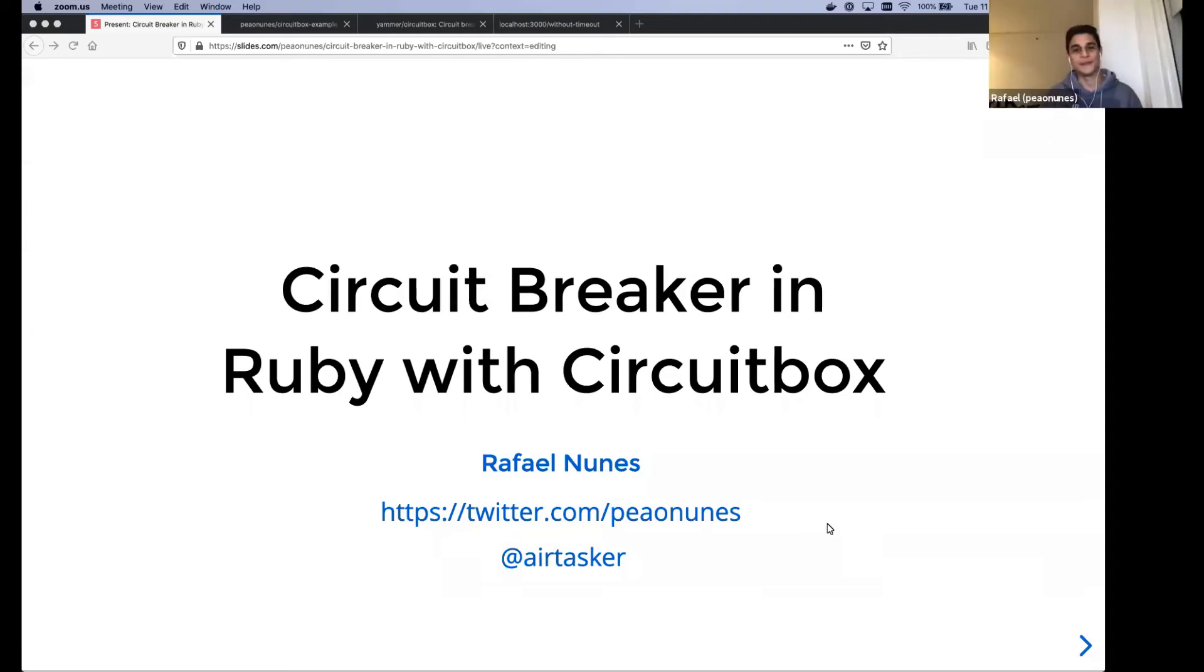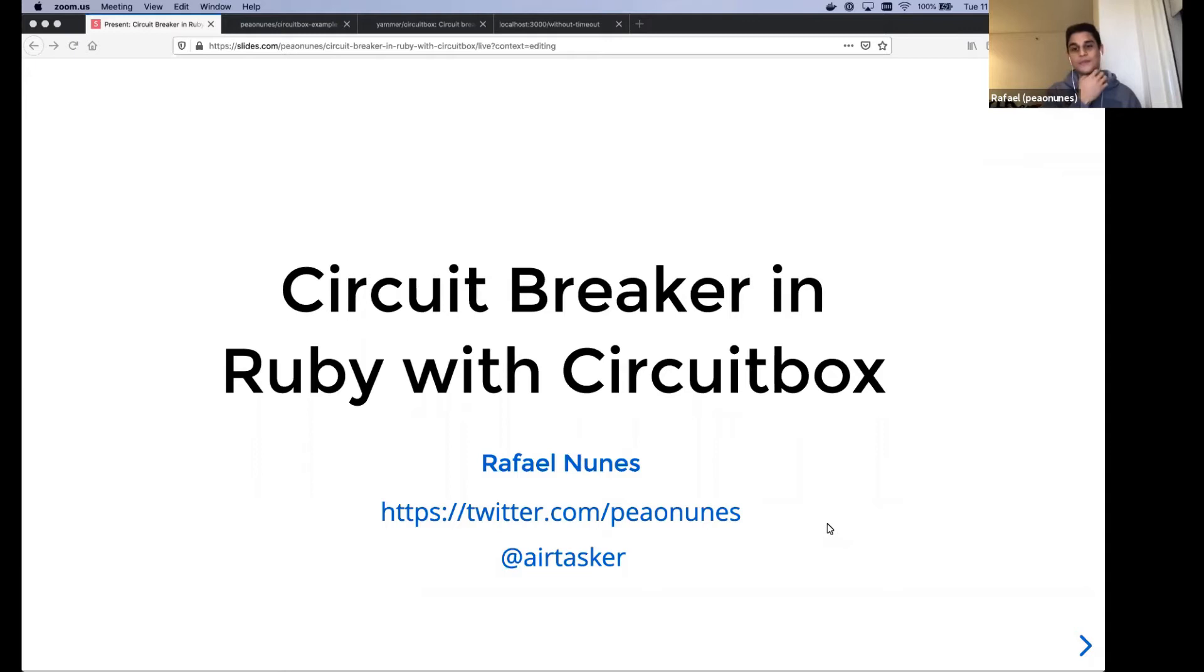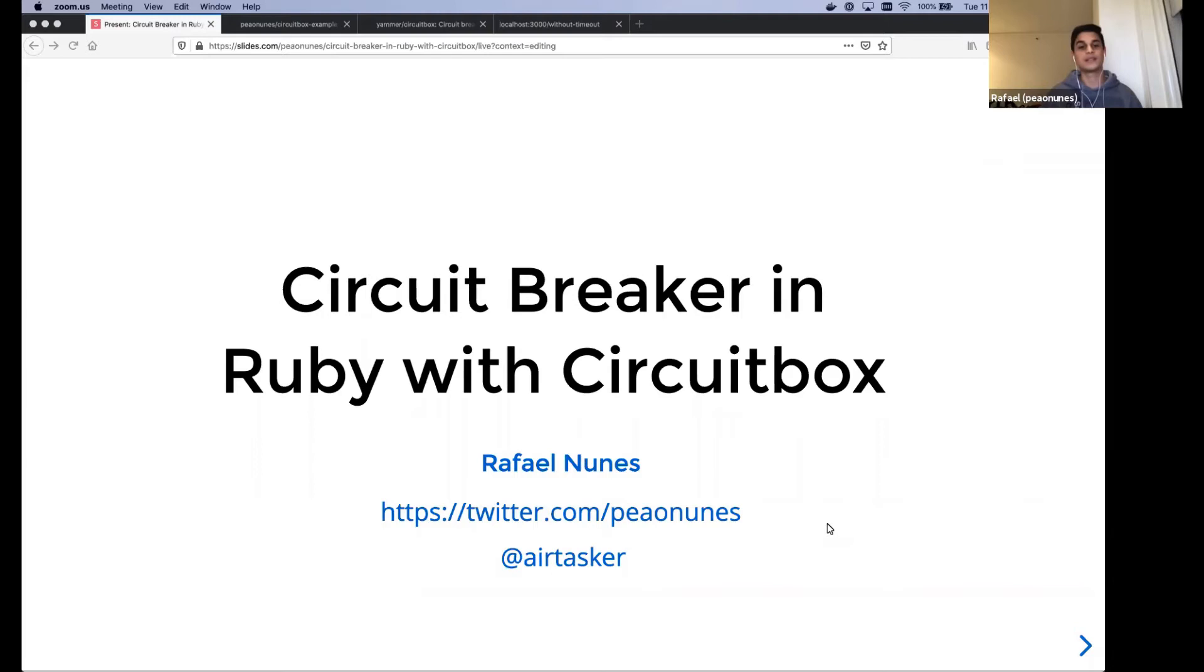So hi everyone. Thanks for having me today. My name is Rafael. You can call me Rafa for short. You can find me on Twitter at handle and I'm software engineer at Tasker. Today I'm going to talk about a little bit of the circuit breaker pattern.